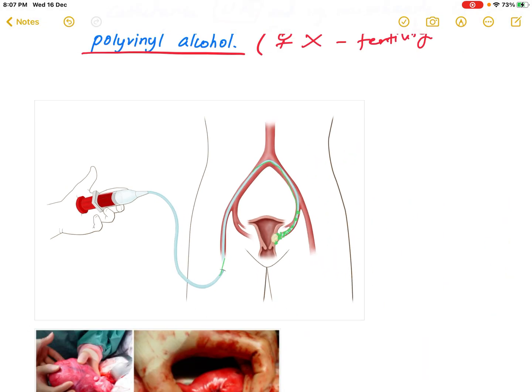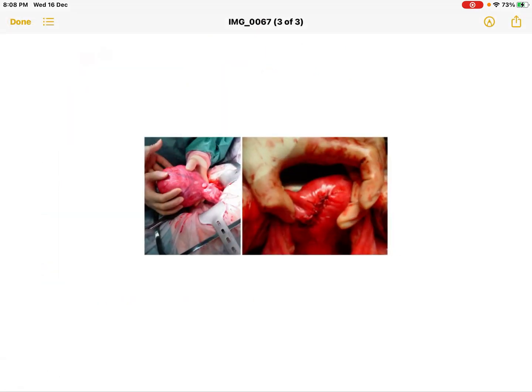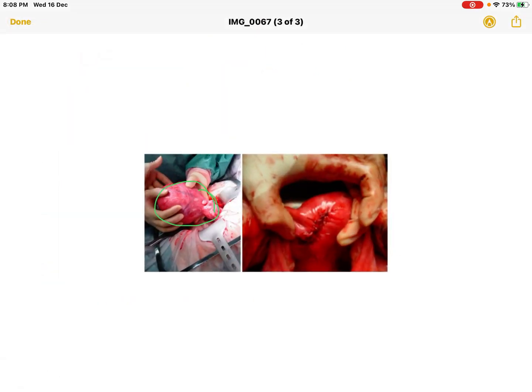Myomectomy involves removal of the fibroid. The before-and-after images of myomectomy demonstrate the procedure. This concludes the overview of uterine fibroids.